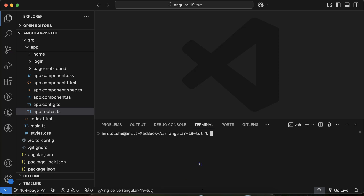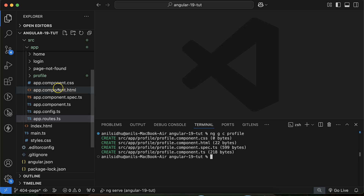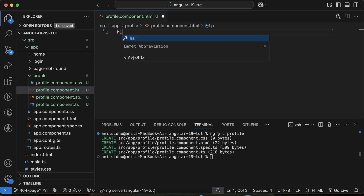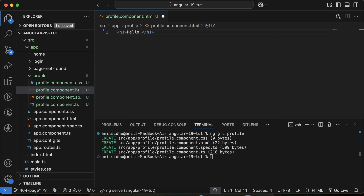To create the profile component, let's run the command: ng generate component, and the component name is 'profile'. When I hit enter, you can see that one component is created. Let me change its text and put 'Hello User' there, because this is the profile component and it will work like a profile page.